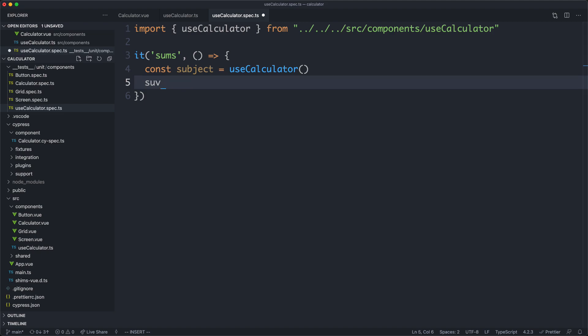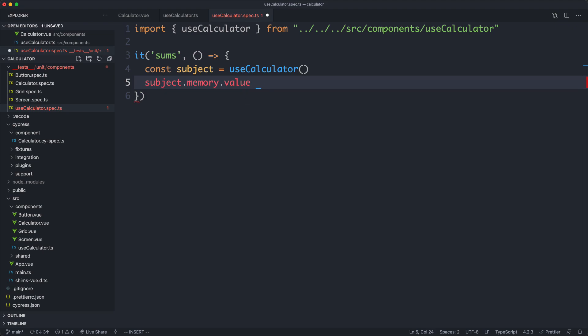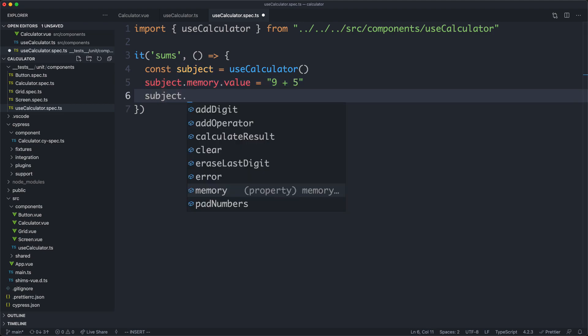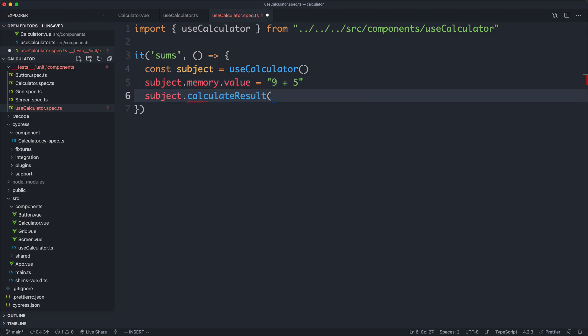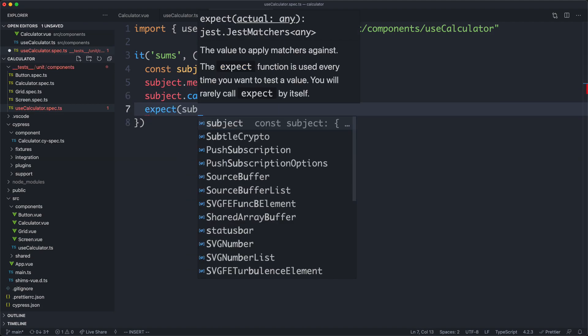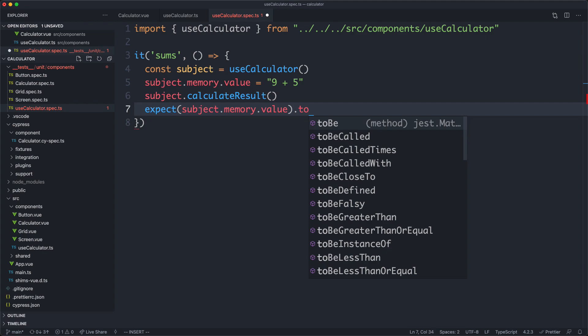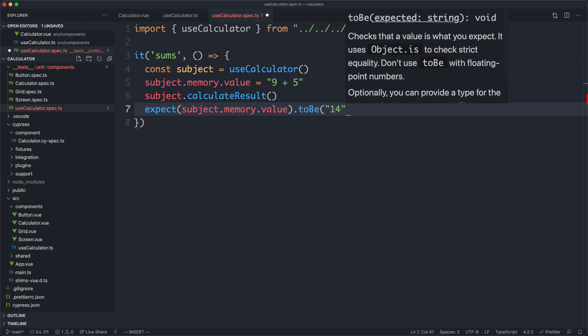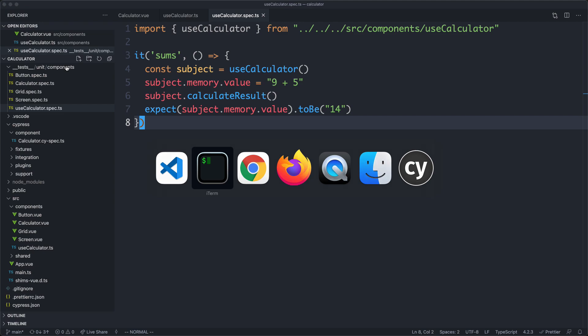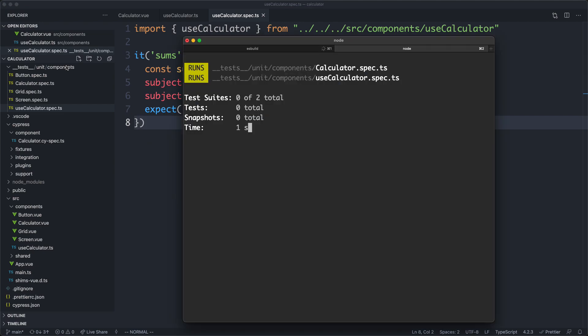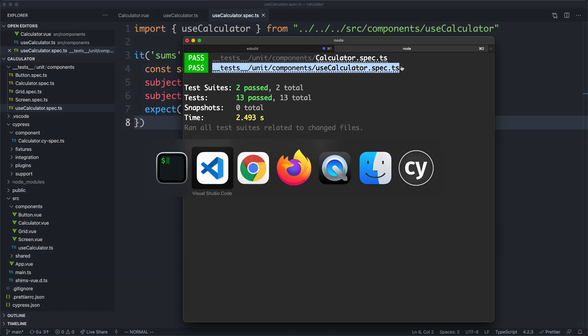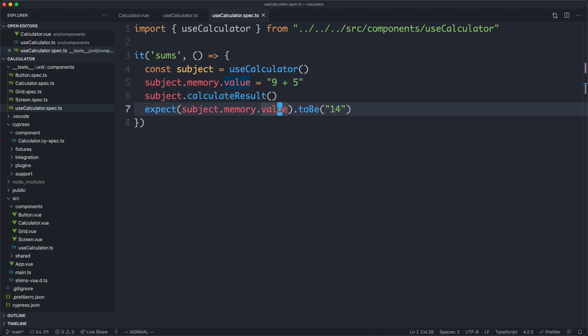We're going to go ahead and attempt to test out some math logic. I'm just going to say subject.memory.value and update the value here. Let's just make this one, let's say nine plus five. Finally, I'm going to perform my calculation by saying subject.calculate result and now we can go ahead and make our assertion. That's going to be against subject.memory.value and in this case it should be equal to 14. That is going to be a string. Let's save it off and give it a try. We can see our tests are running and that is still passing, so everything is still working correctly. We're now able to test our logic or our math logic in isolation. We didn't need to mount our component anymore and this is a lot more simple.